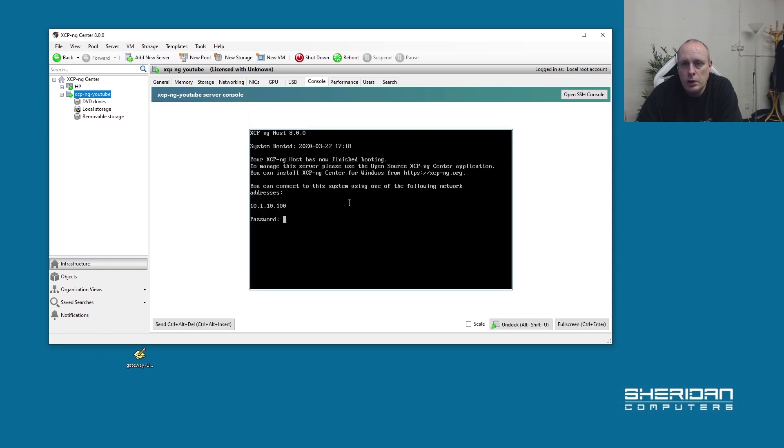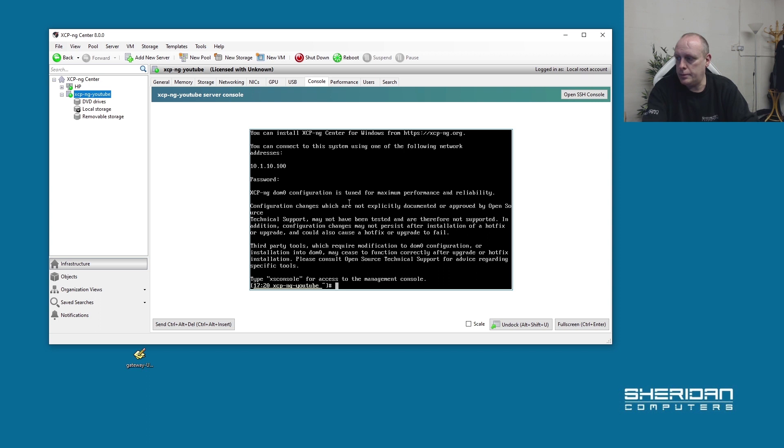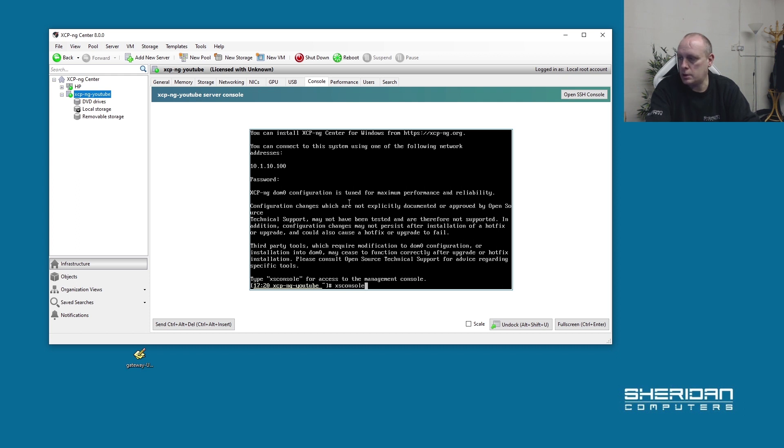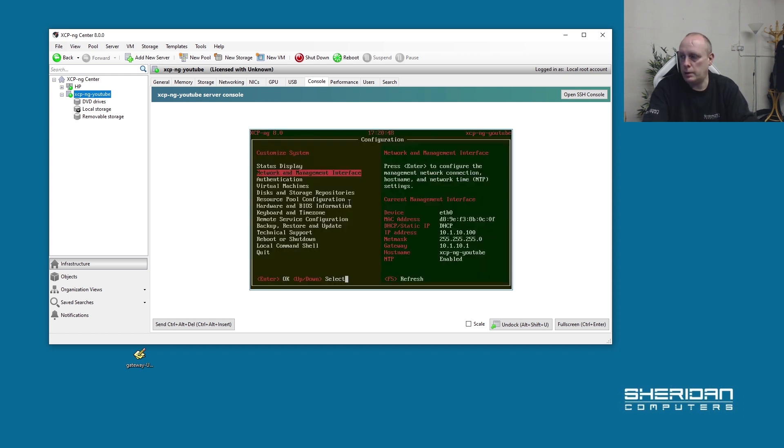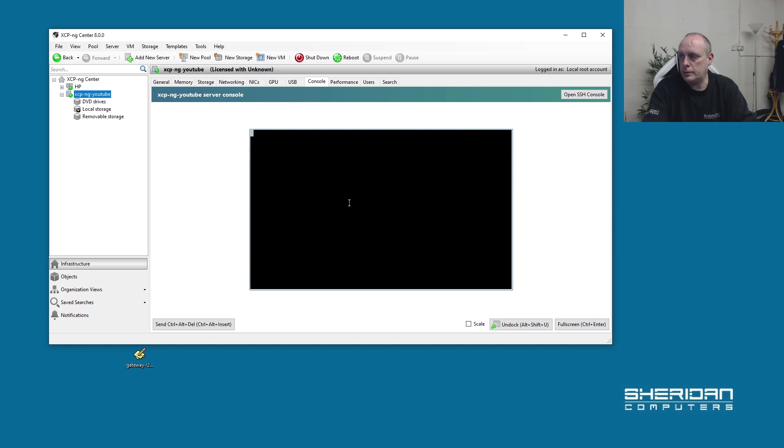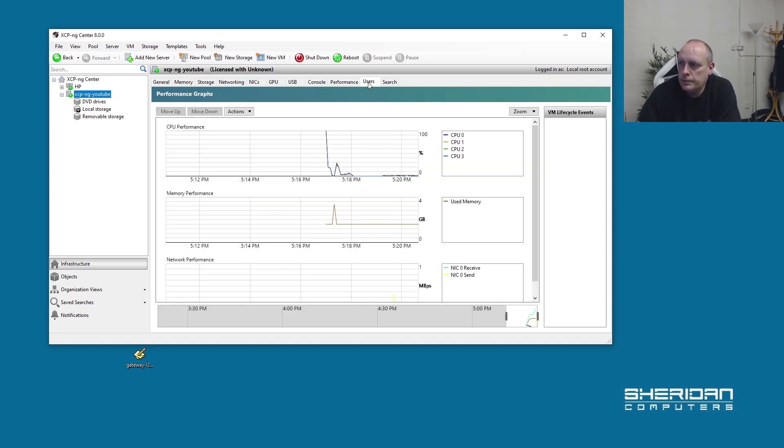We can pull the console up and log directly into that. So this is the console on our XCP-ng host. We can pull that up. Performance. Users.